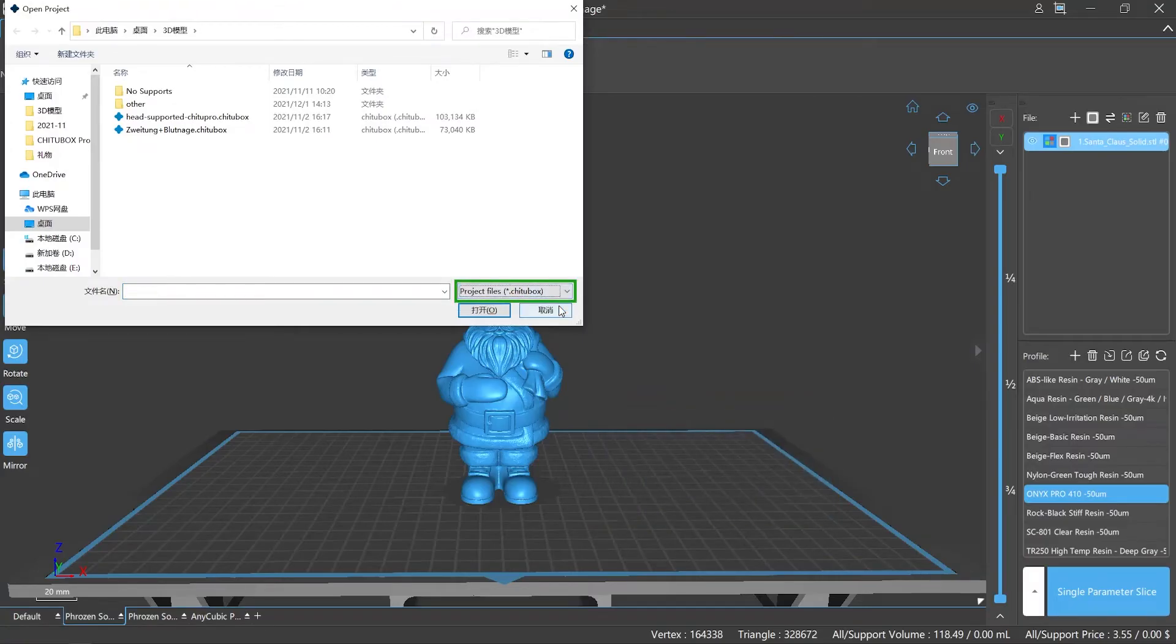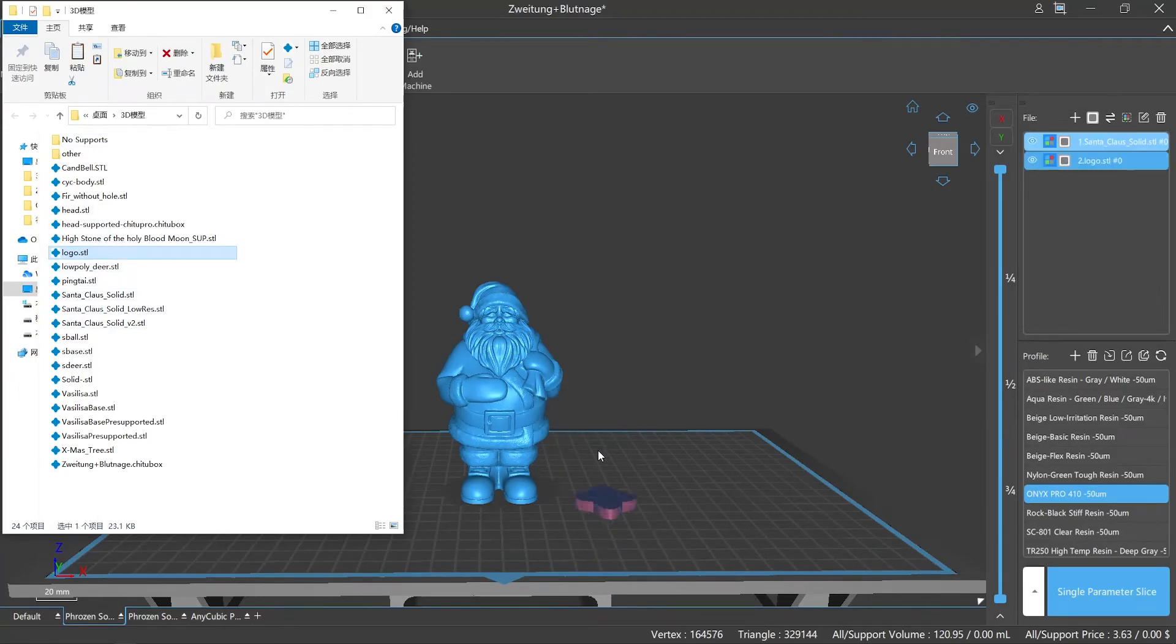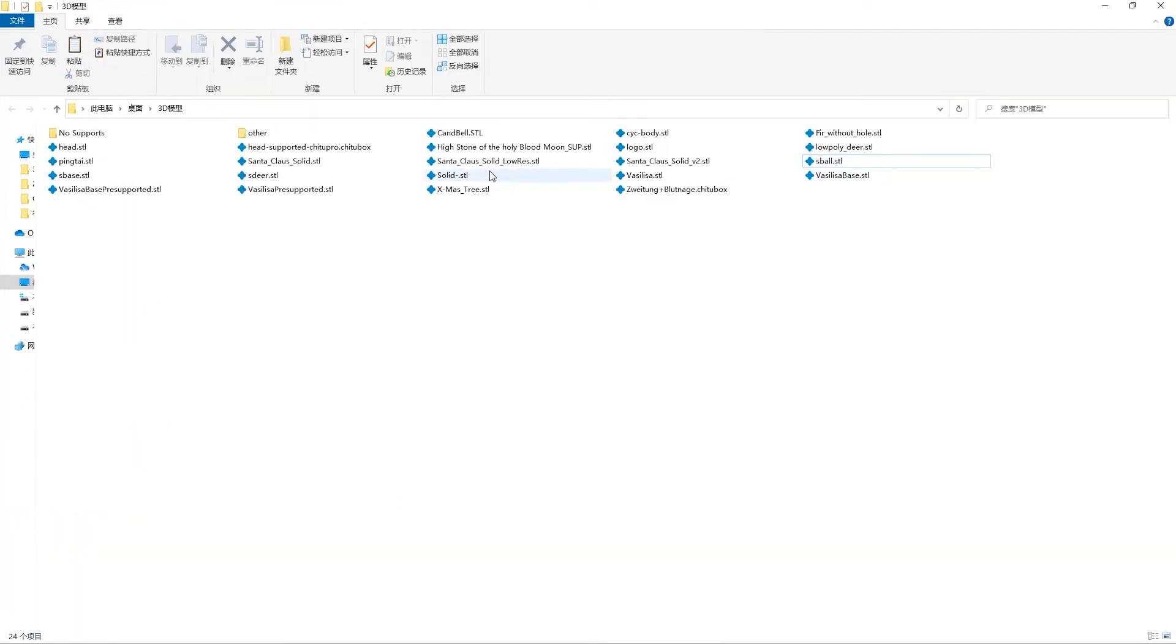Number seven: the easiest way. Open your file folder, drag your model file onto the platform directly.